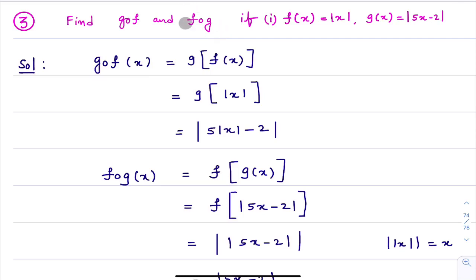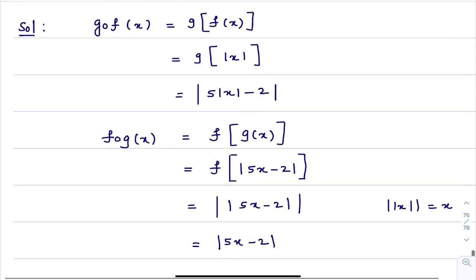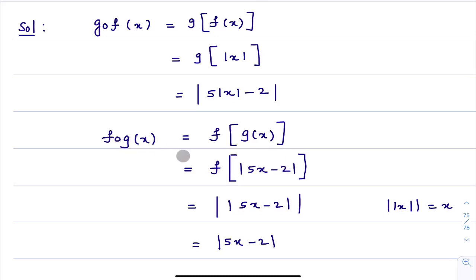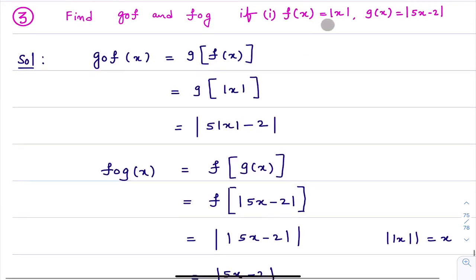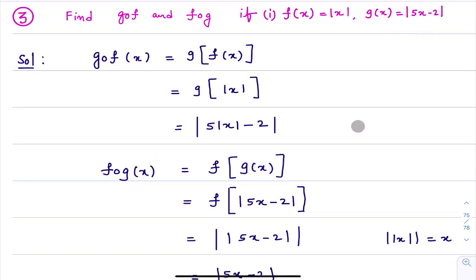Now I will calculate F∘G. To calculate F∘G, I will first calculate F∘G(x). From the definition of composite function, F∘G(x) = F(G(x)). In place of the circle, I write a bracket: F of G(x). In the question, G(x) = |5x − 2|.